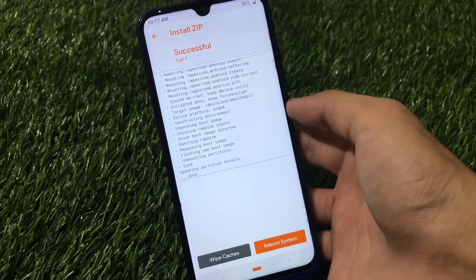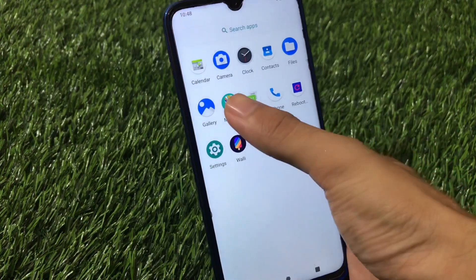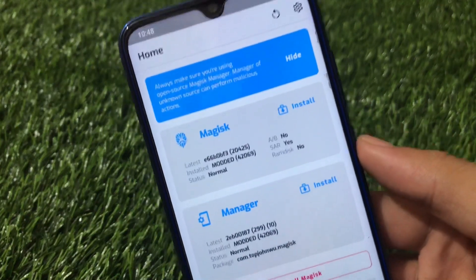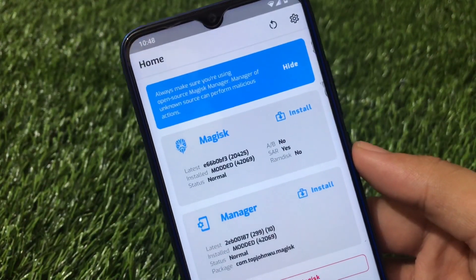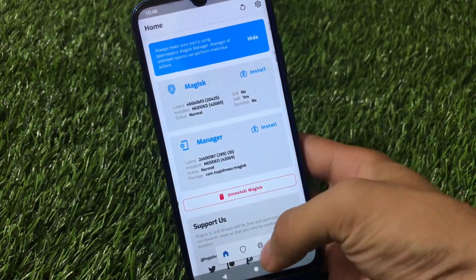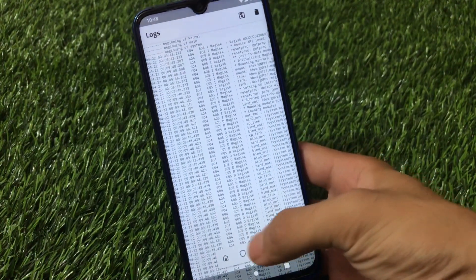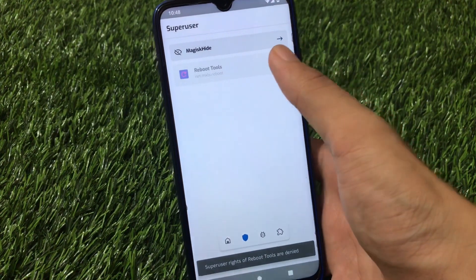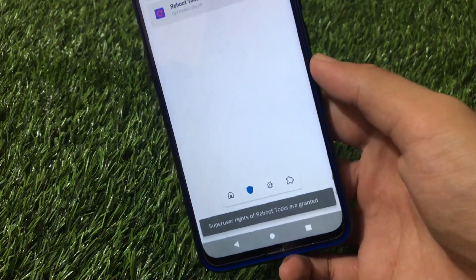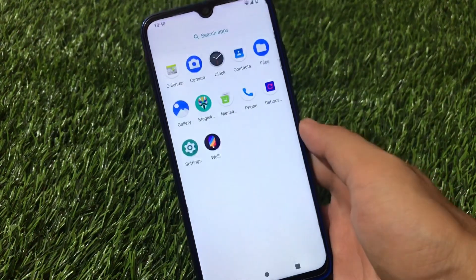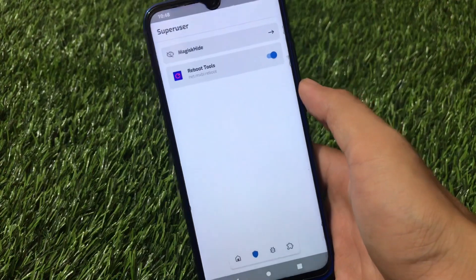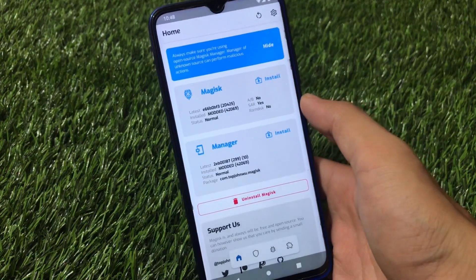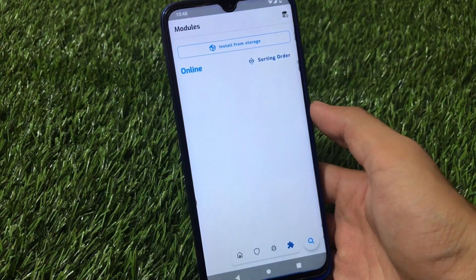We have just rebooted our device. Let's open Magisk — as you can see, it shows 'installed/modded', which means Magisk is now fully installed on our device. We've already granted this app superuser permissions, so the app is perfectly fine. This is how you can install superuser, this is how you can install Magisk right now on Android 11.